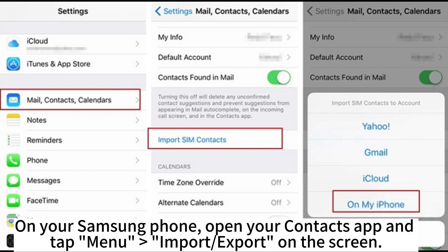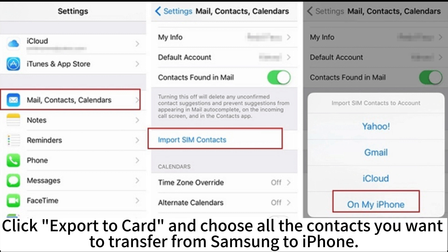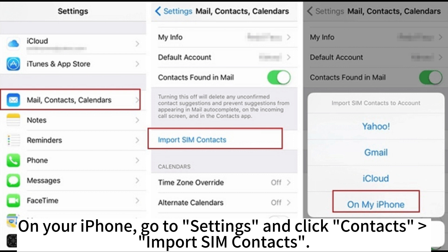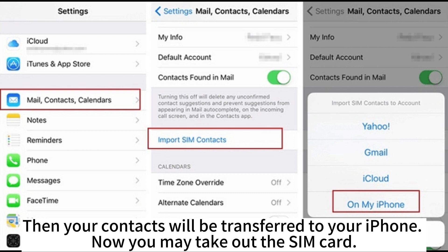On your Samsung phone, open your contacts app and tap Menu > Import/Export on the screen. Click Export to SIM Card and choose all the contacts you want to transfer from Samsung to iPhone. Click Export to store them in your SIM card. Take out your SIM card from Samsung and insert it into your iPhone. On your iPhone, go to Settings and click Contacts > Import SIM Contacts. Then your contacts will be transferred to your iPhone. Now you may take out the SIM card.